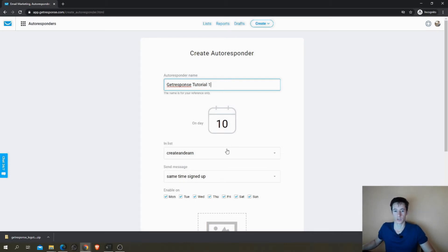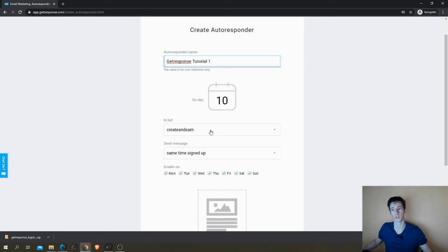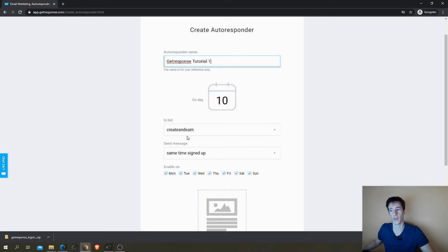Now you have to focus here and this is very important: the list for which you want the autoresponder to be working in. So when the person subscribes into your list, this is the list that receives the subscriber and will email them automatically.